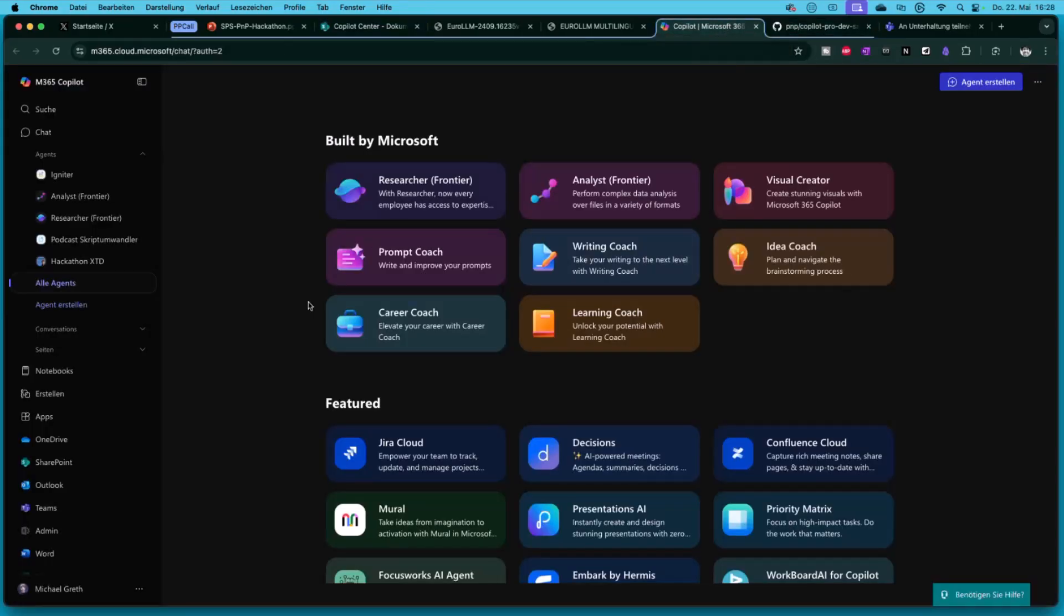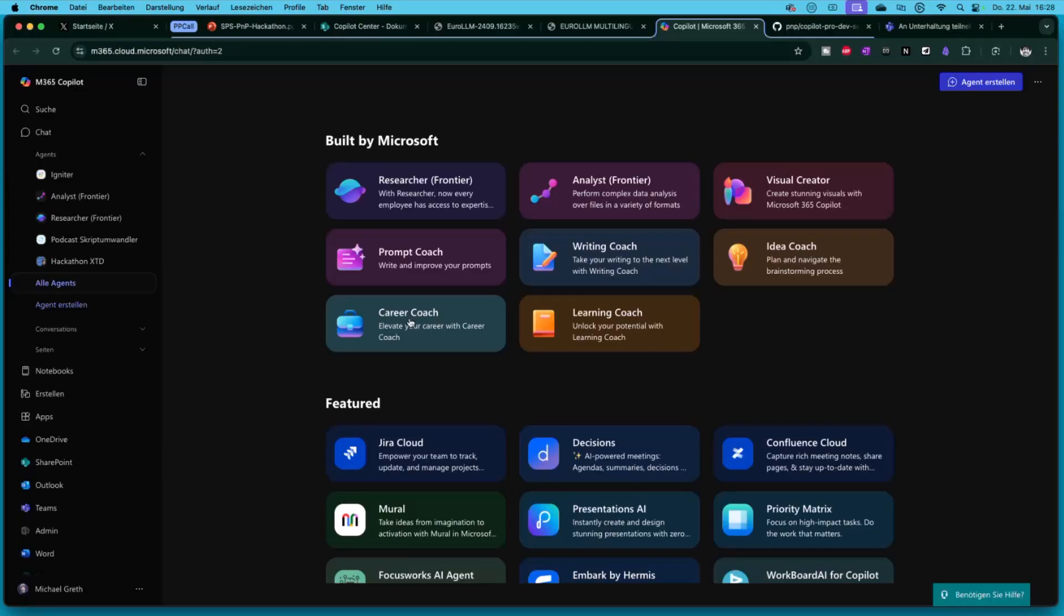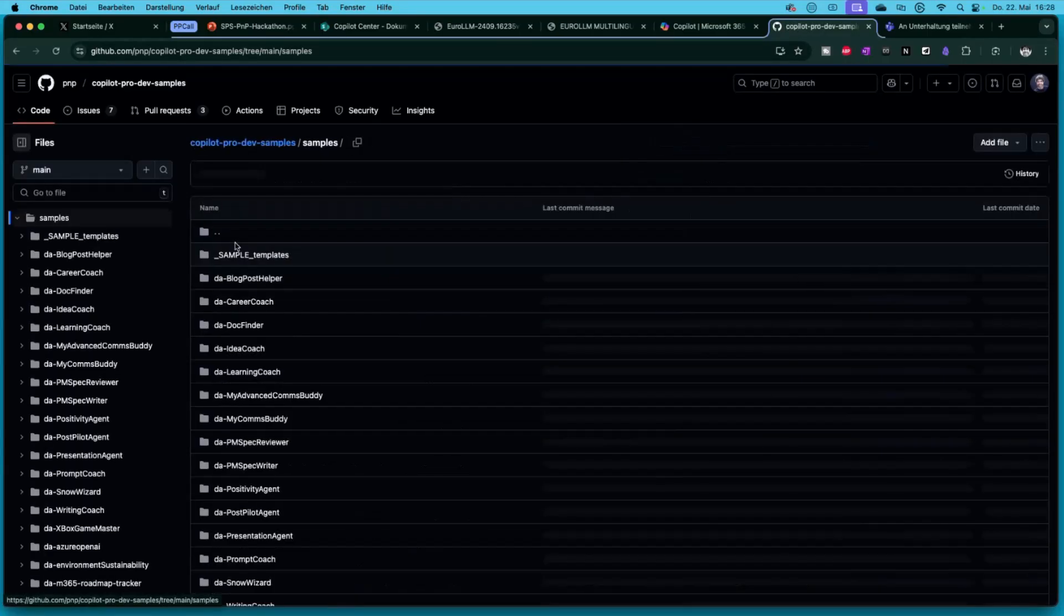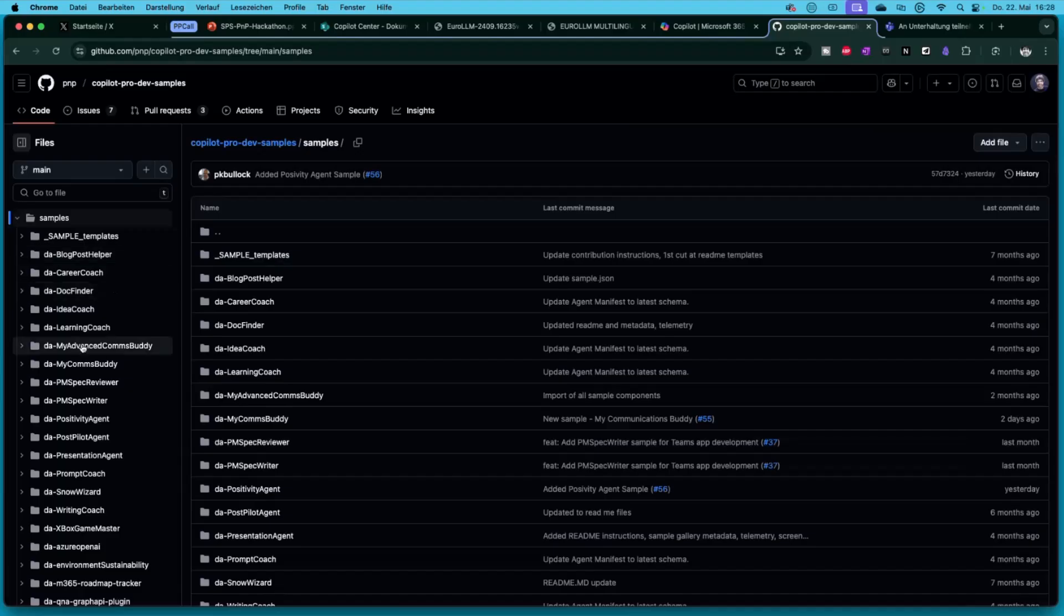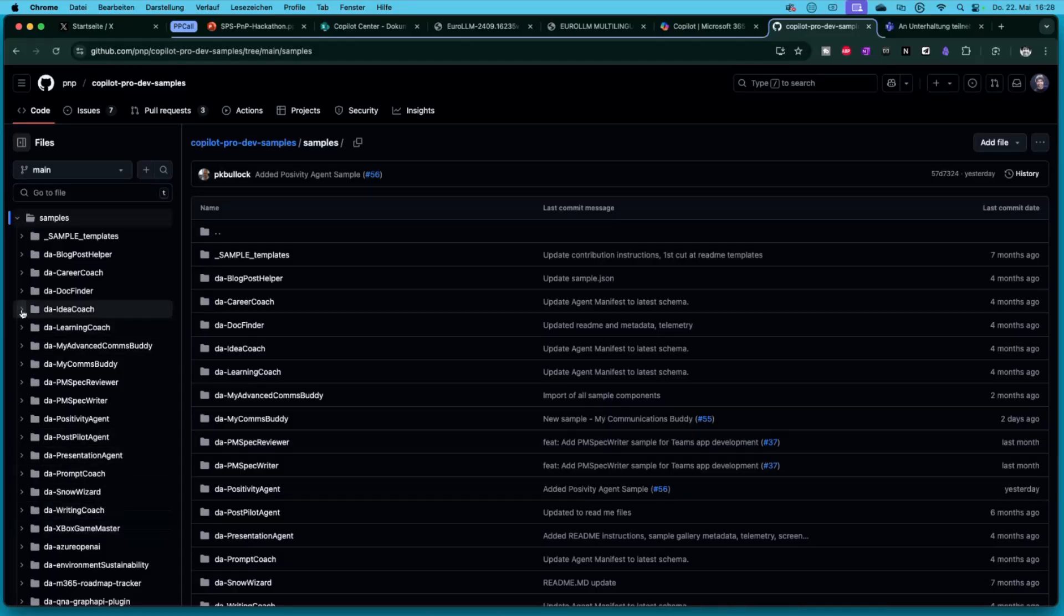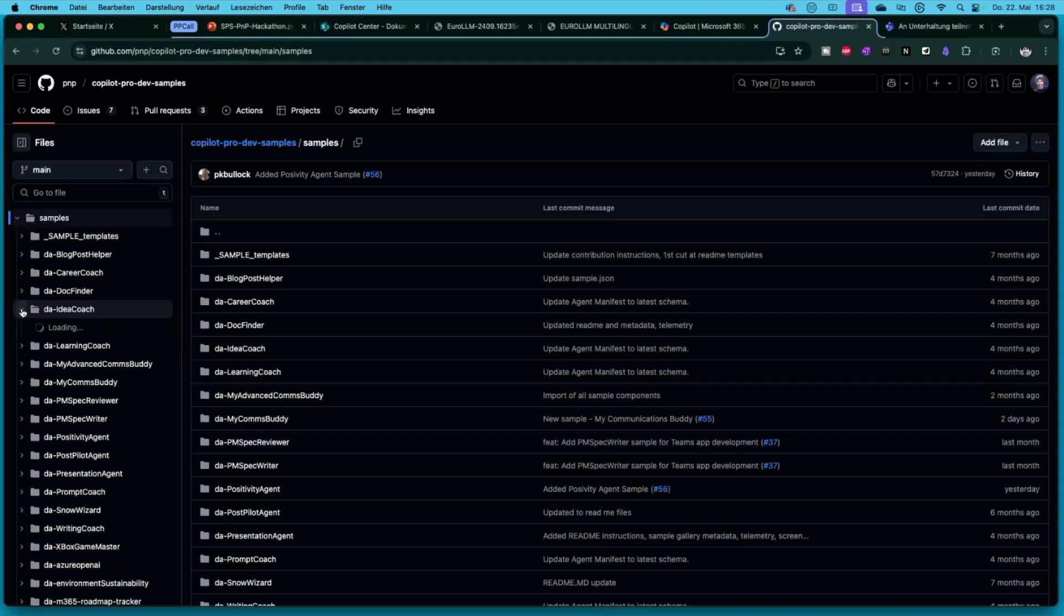When the agents came up for the first time, Microsoft published the prompt coach, the writing coach, the idea coach, the career coach. I said okay, I tried it out. Then I found out there is a GitHub repository from the PNP community, the Copilot Pro Devs examples. In the sample file there are lots of samples. I'm not really sure what about it, but there was a learning coach and a writing coach. Let's look into this.